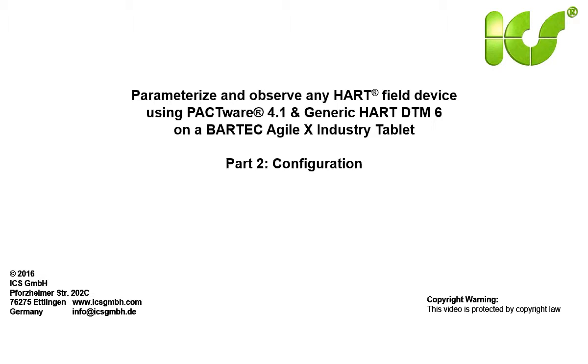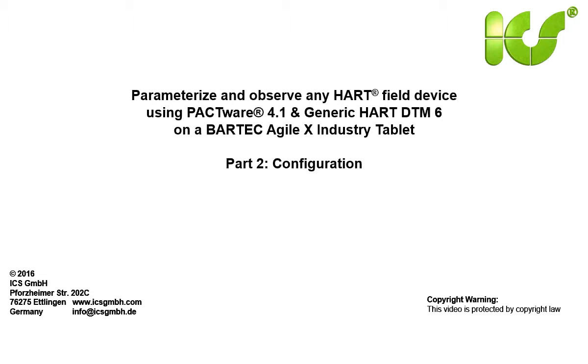Hello. With this tutorial video we want to show how to configure the PACTware and Generic HART DTM software and the BARTEC Industry Tablet to get to a HART device and read out the parameters with two clicks only.